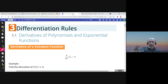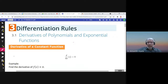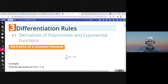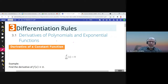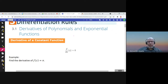This is chapter three, Differentiation Rules, and we start with section 3.1, Derivatives of Polynomials and Exponential Functions. Here we will learn some rules to use to find the derivatives.